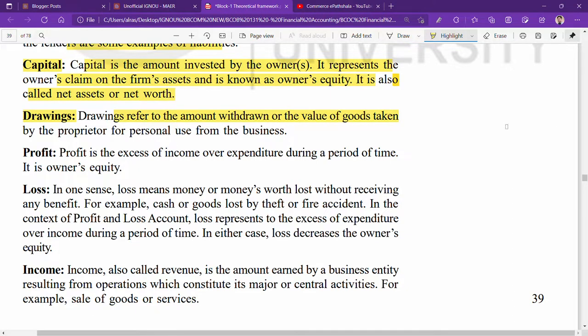Drawings refers to the value of goods taken by the proprietor for personal use.